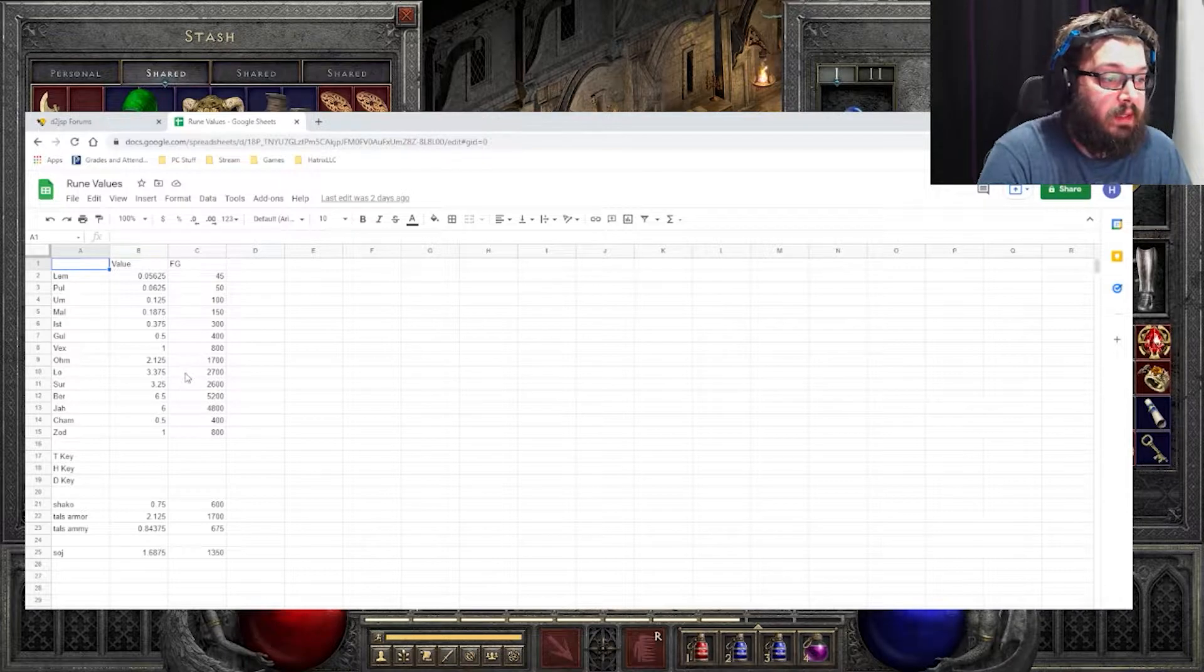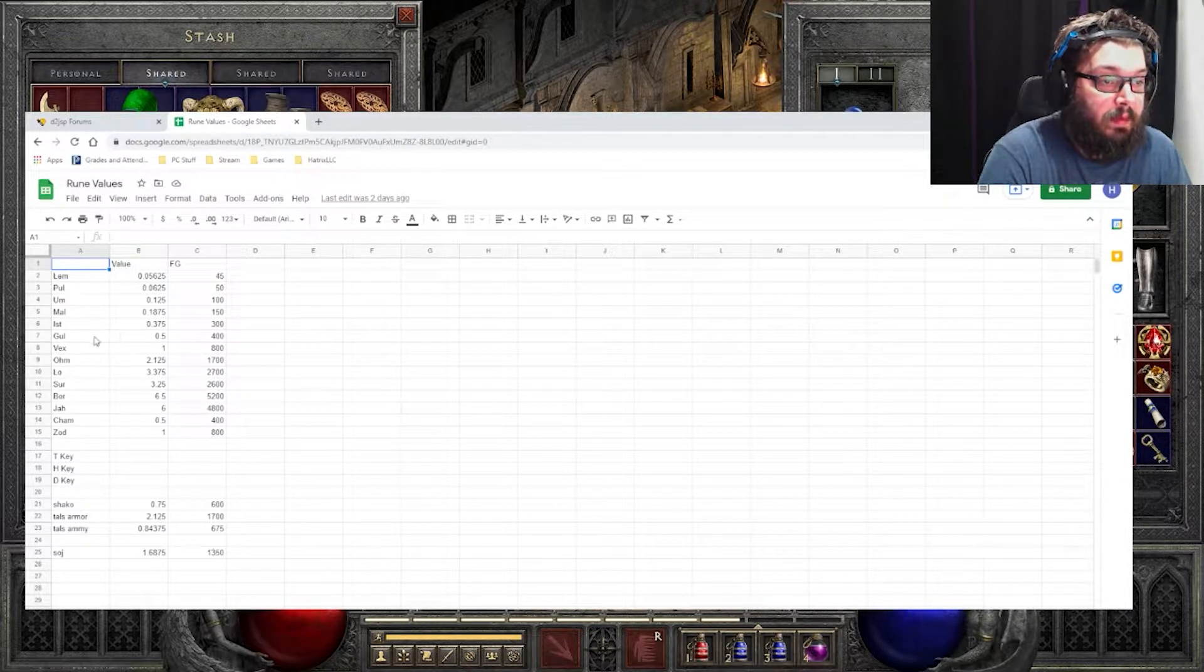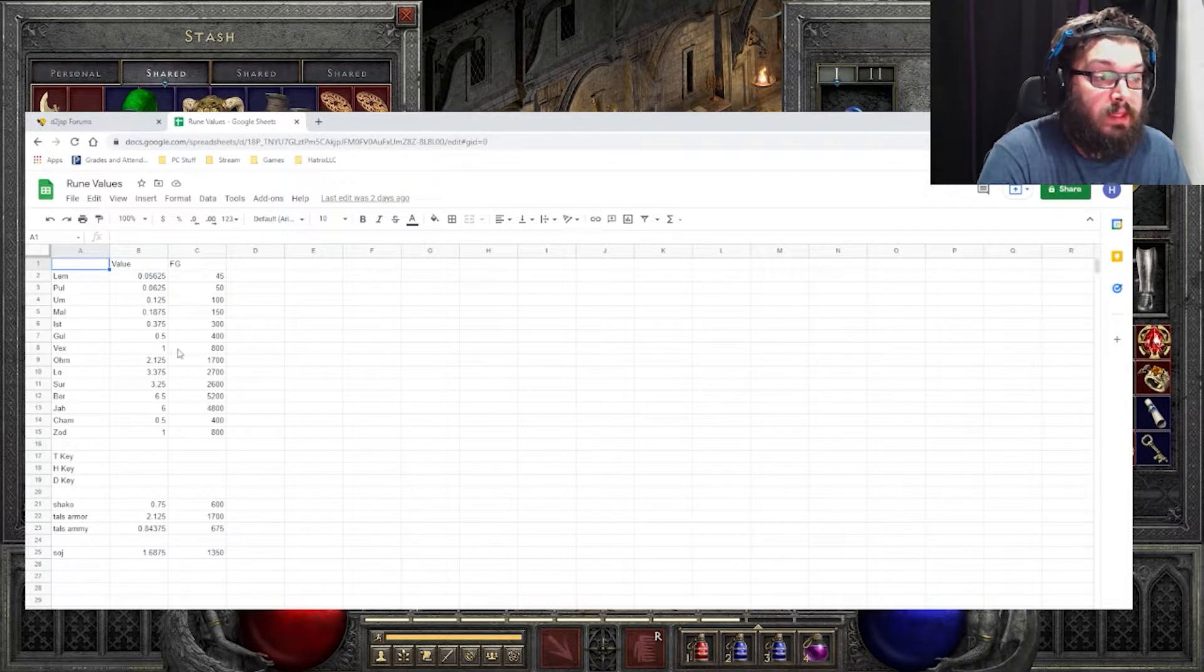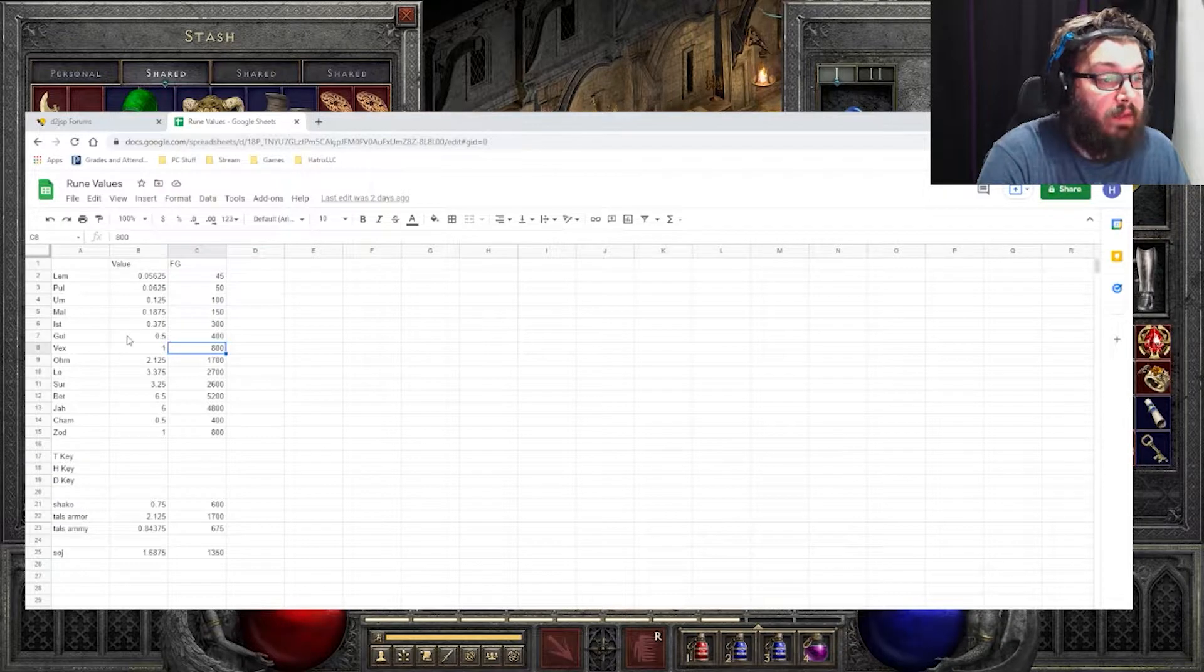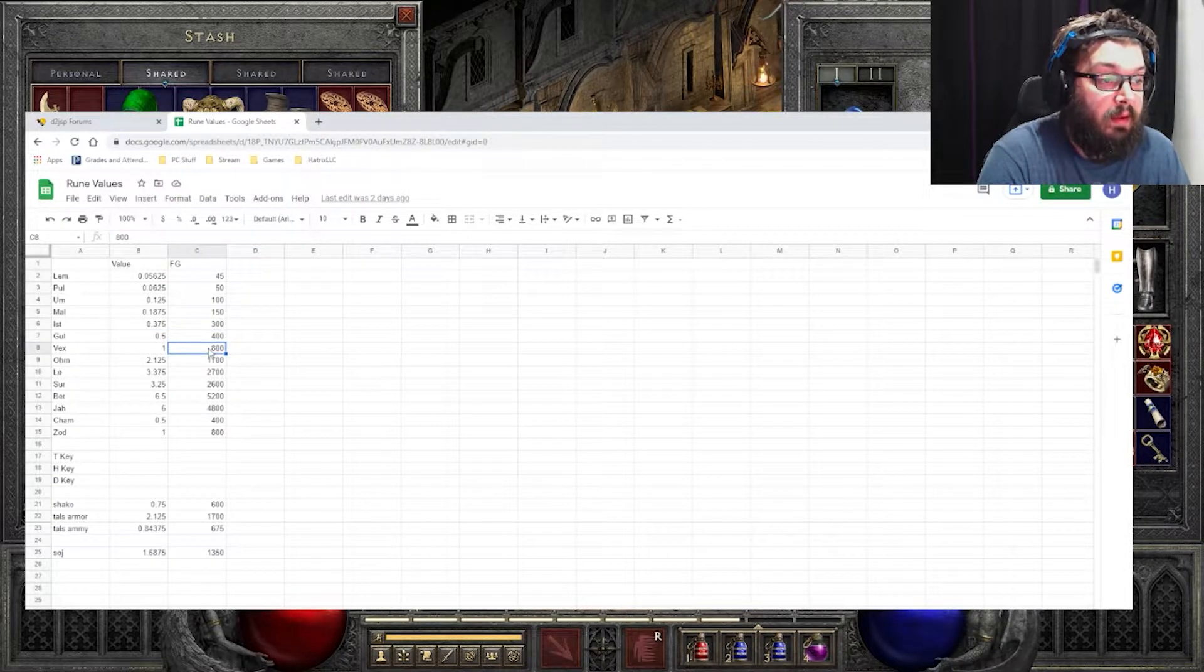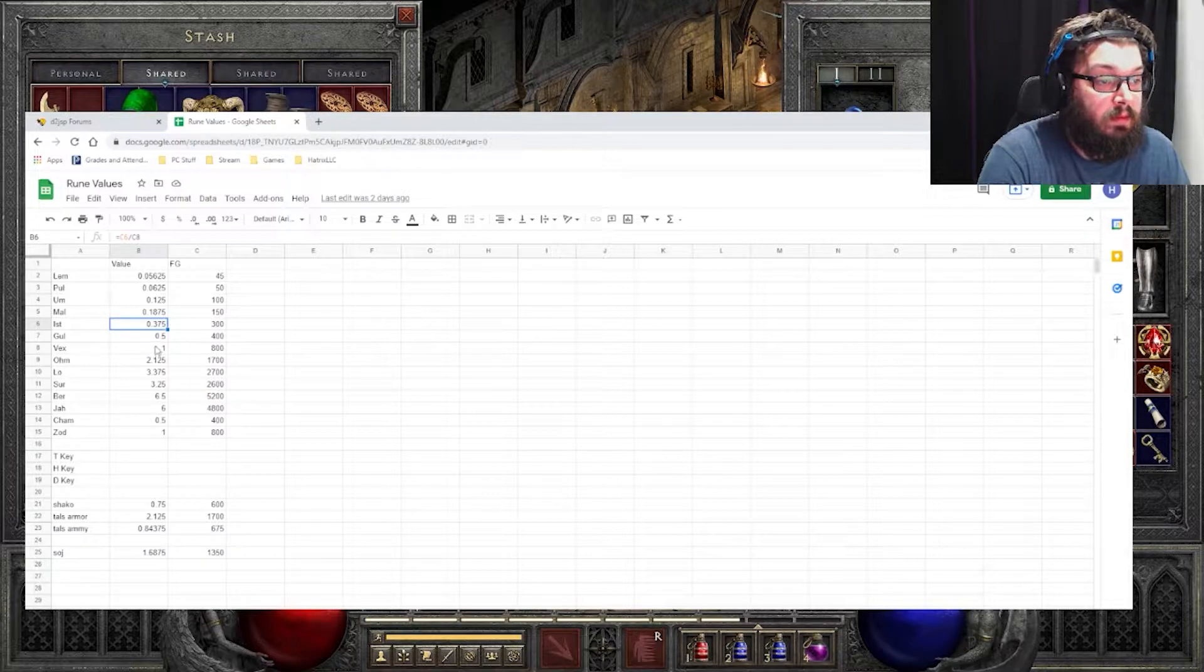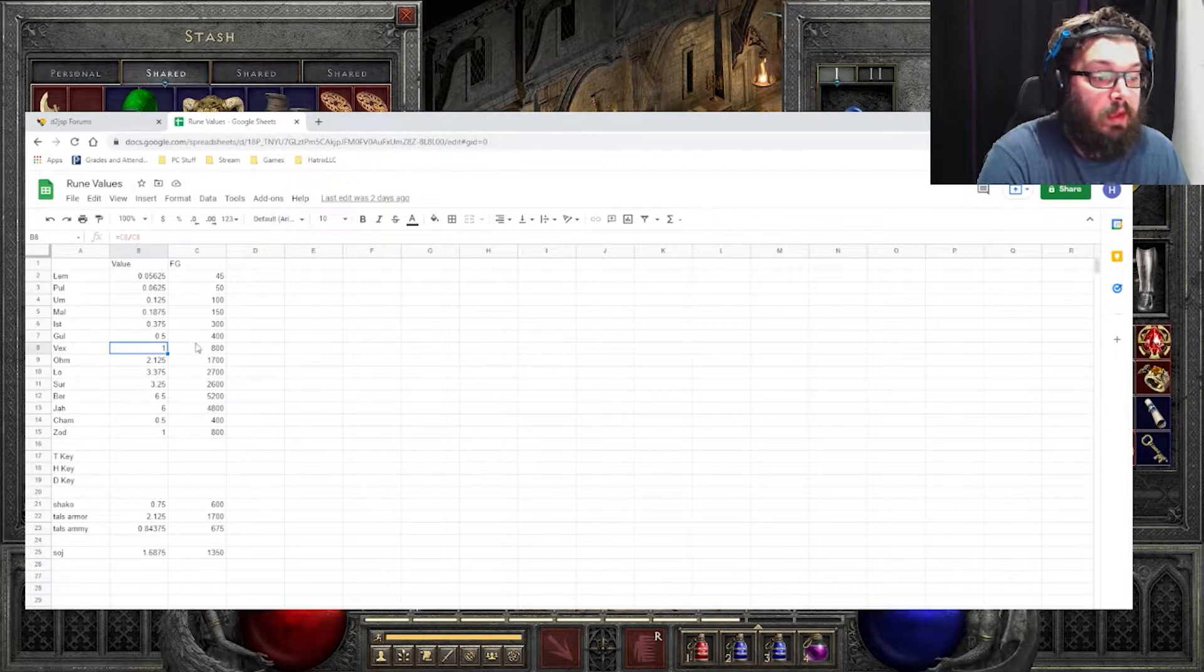And the way I did this is I simply took a list of all the runes and I simply took things like a Vex rune, see what it was going for in forum gold. And then everything else, the Gul rune, see what that was going for in forum gold and dividing that by 800. So a Gul is worth 0.5 of a Vex. Ist is worth 0.375 of a Vex, so on and so forth with everything.